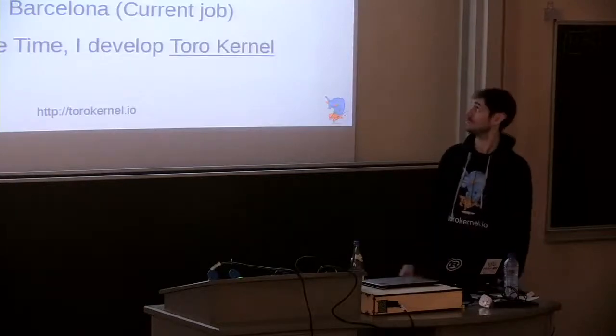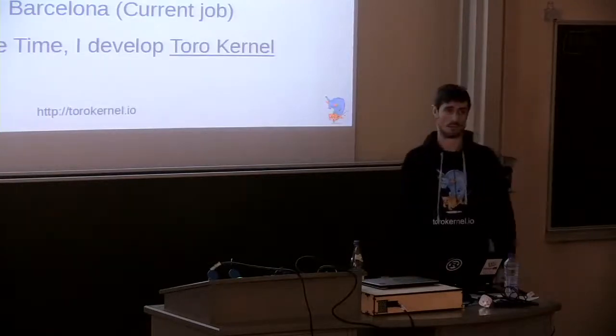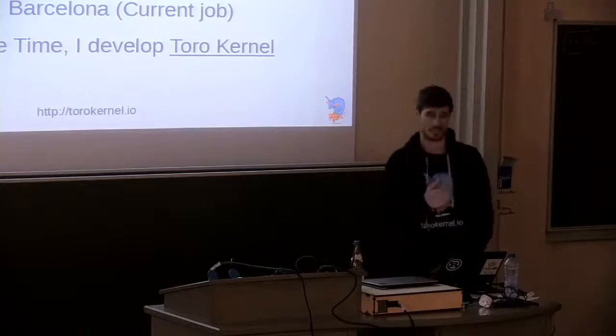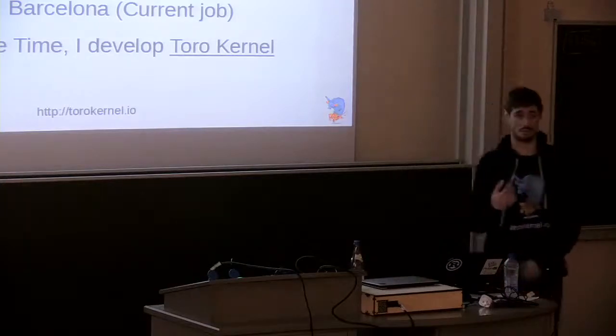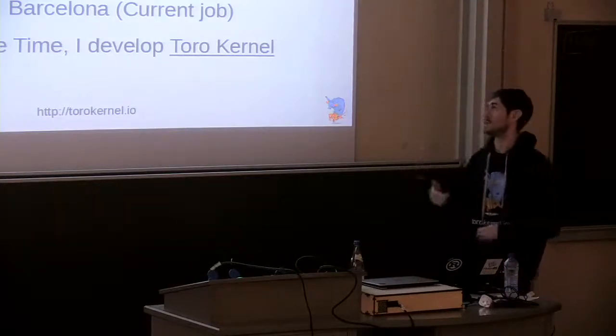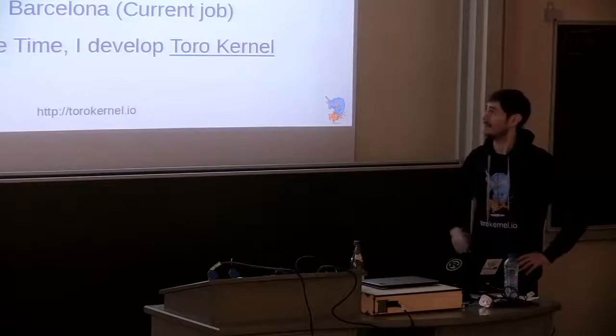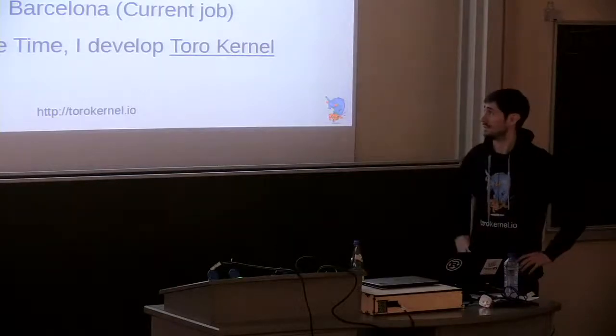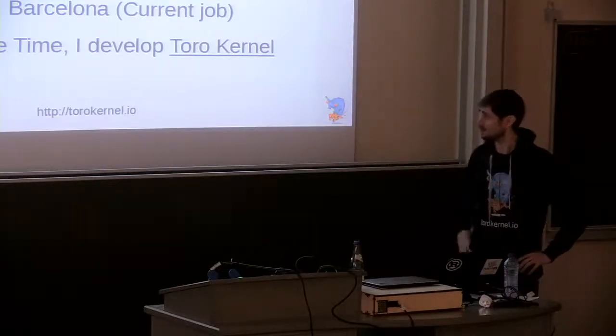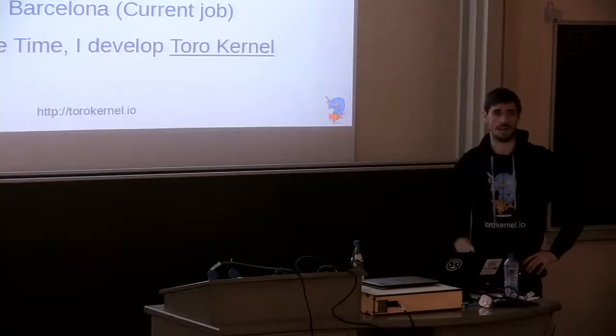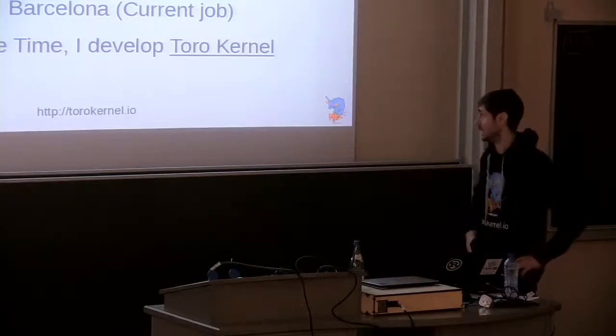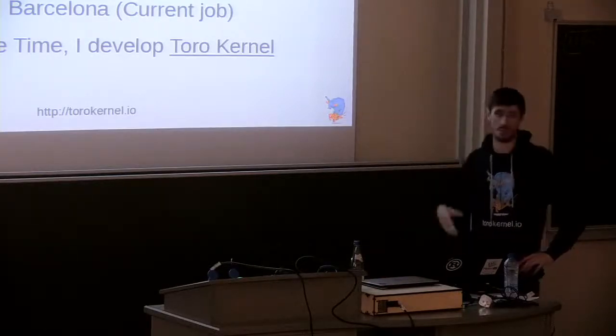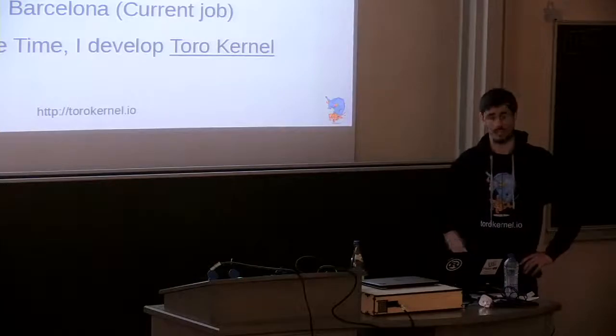I want to start to present myself. I am Matias Vara, I am an electronic engineer from the University of La Plata in Argentina. I did my PhD in France, and I worked with Citrix in Cambridge and then in Silicon, which is my work now. With my free time I developed Toro Kernel, I will present you a bit of that in the following.